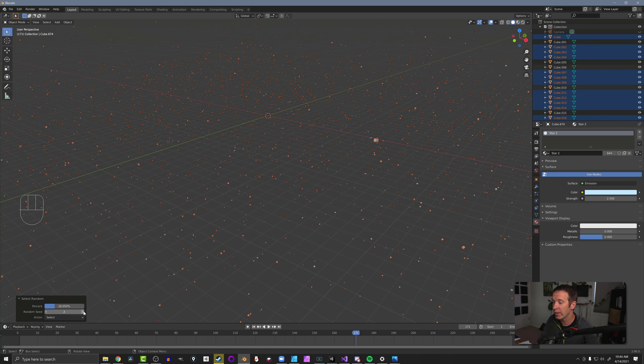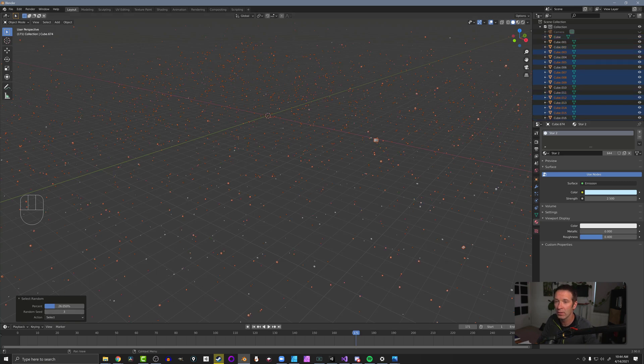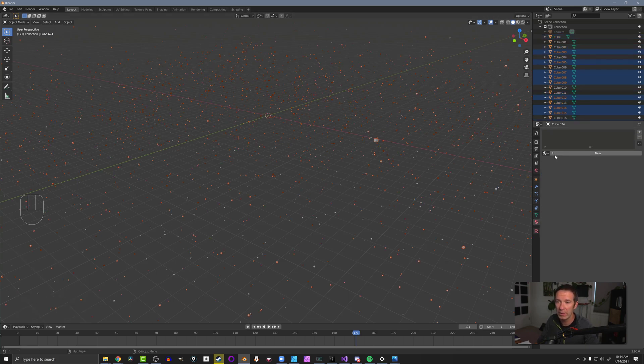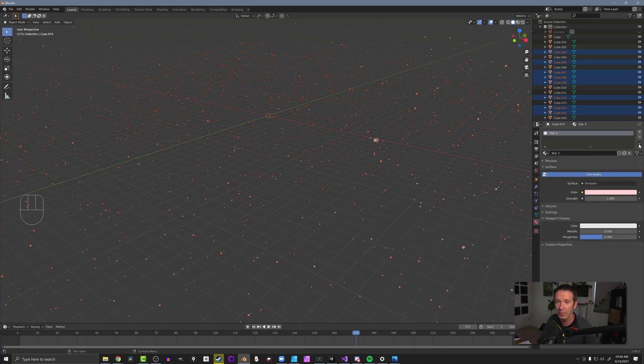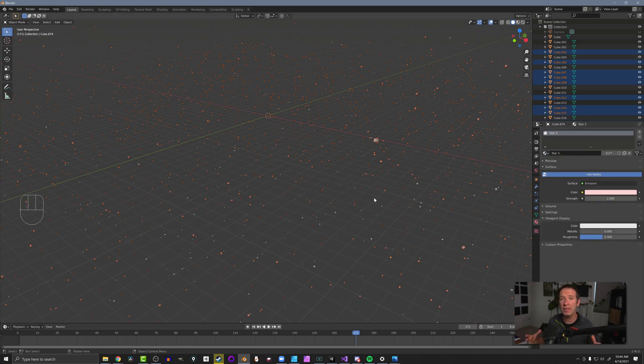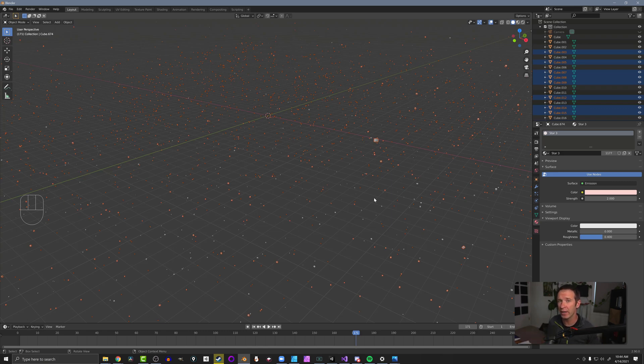Notice that we can change our random seed. And we can again, remove that material, select star three, and apply that material to selected. And you can repeat this process on and on until you get the variation that you like.